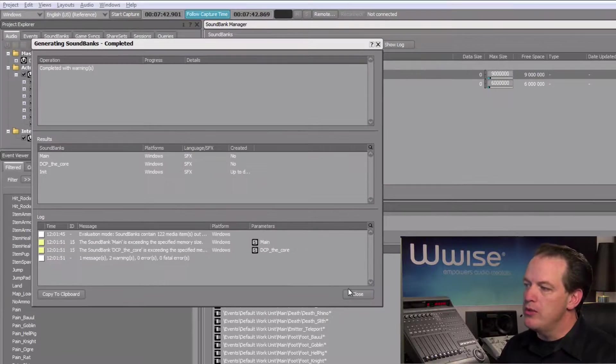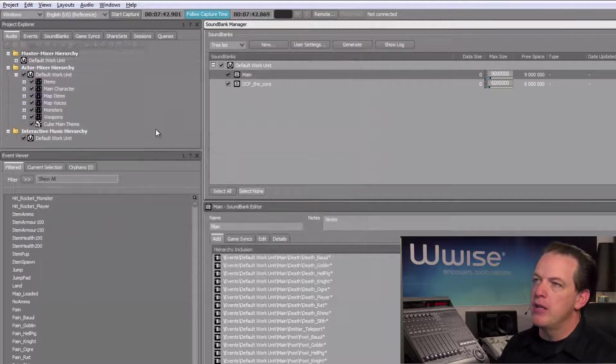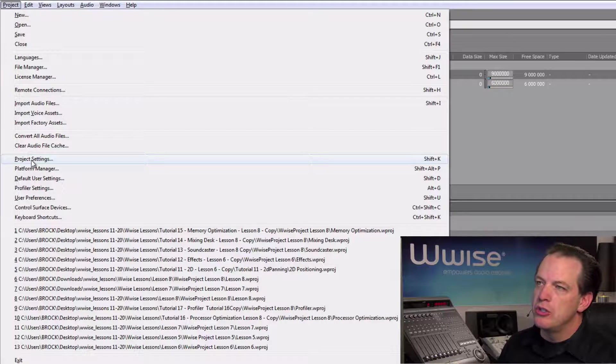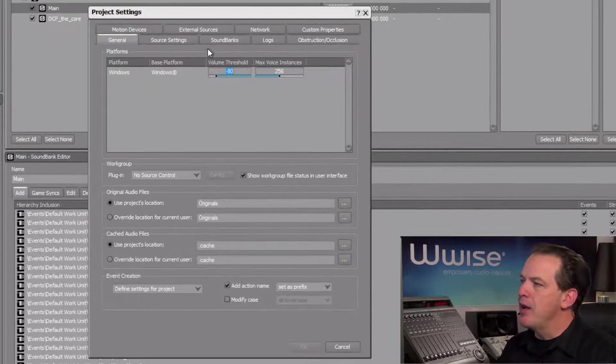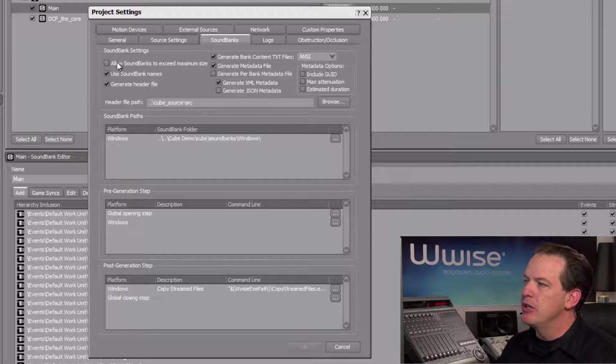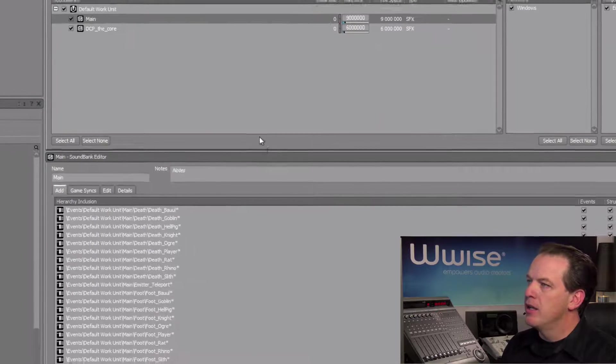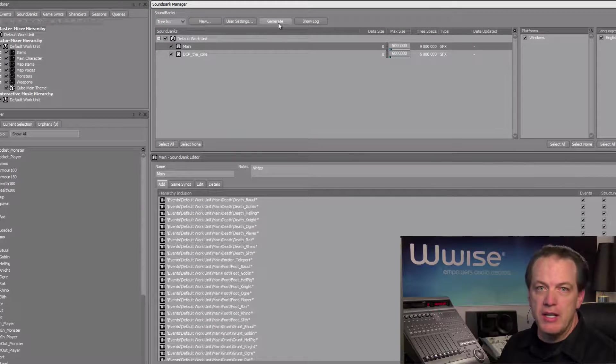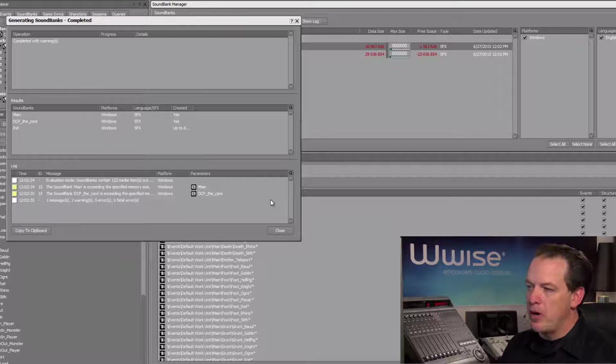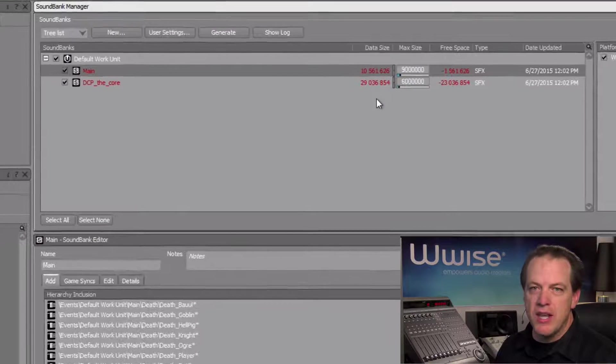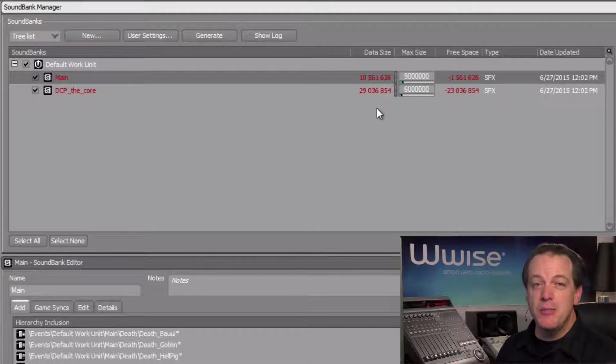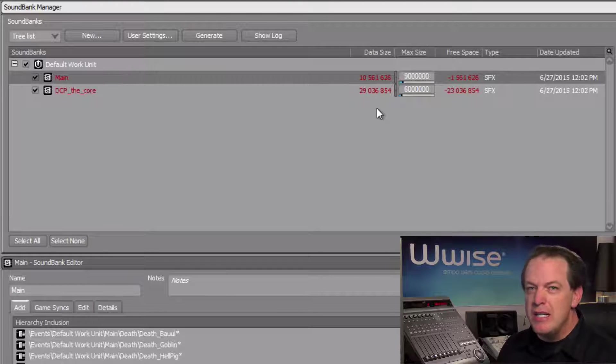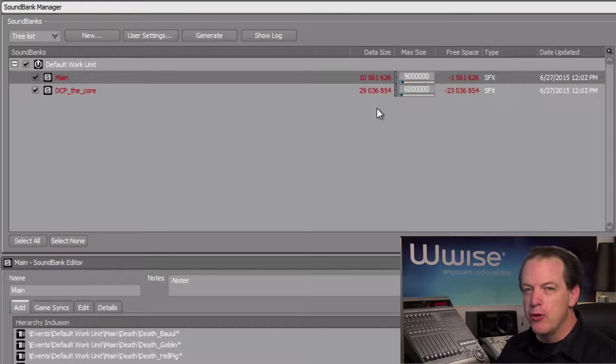So we'll close this window, then go to the Project Settings, choose Project Settings, and then we'll click Soundbanks. There's an option to allow soundbanks to exceed maximum size. Click OK, and then click Generate again. The progress window completes, and if we close it, we can see that our data sizes appear in red. This is because we've exceeded our memory budgets for both soundbanks, so we'll need to come up with some strategies to get under budget.